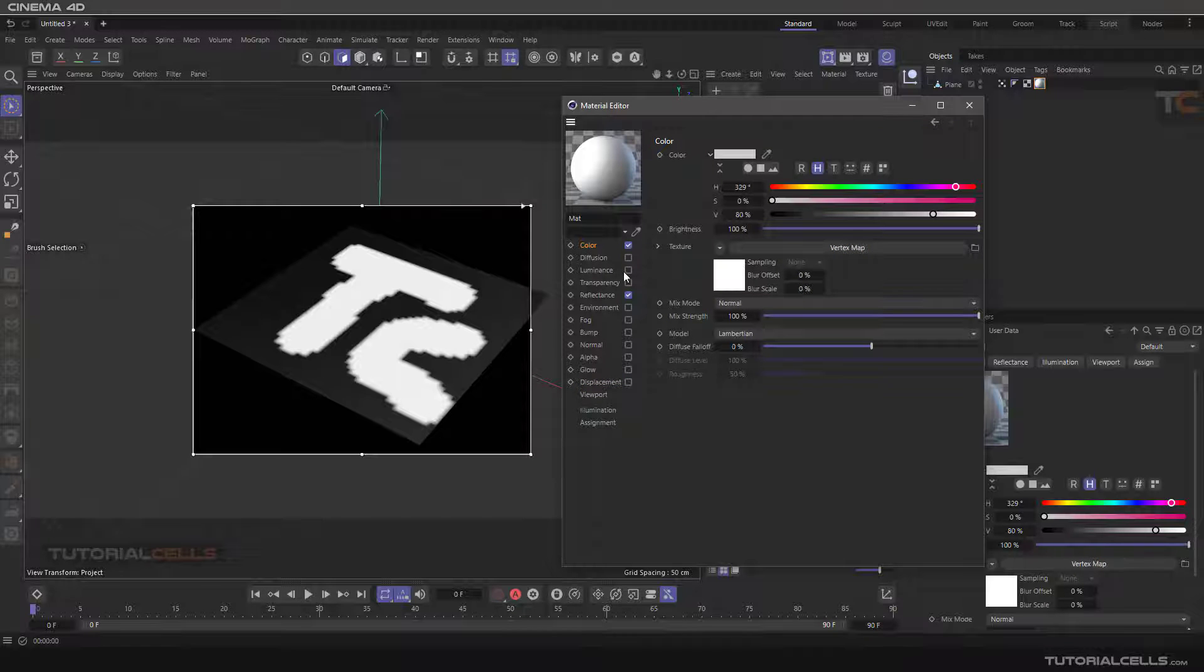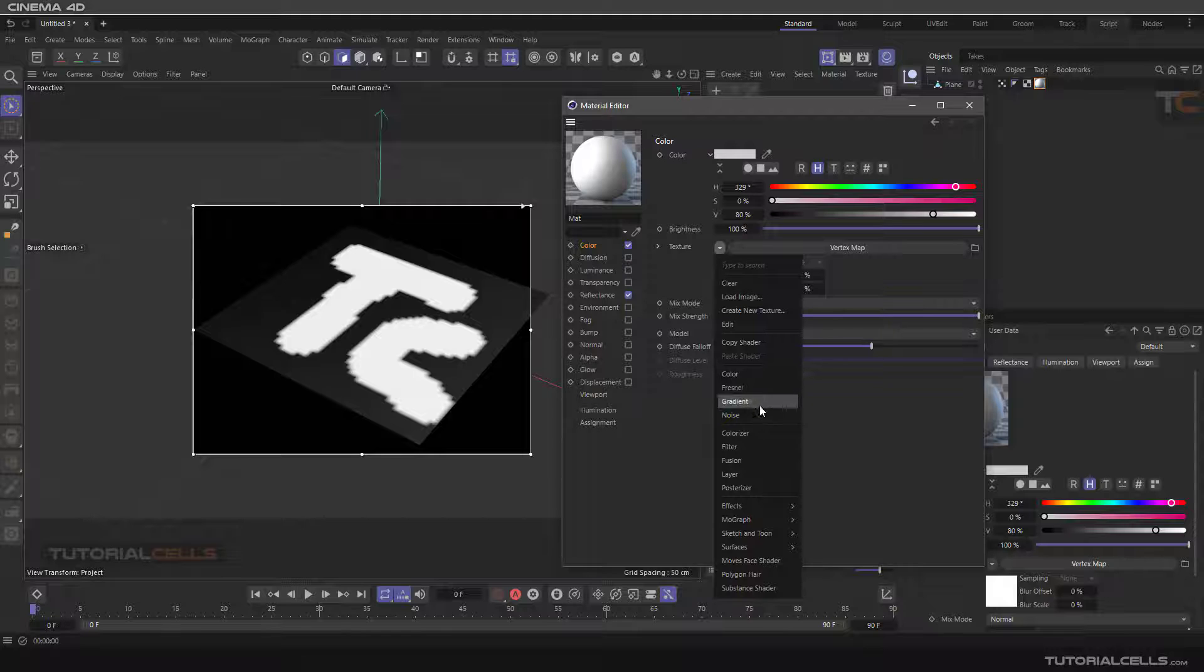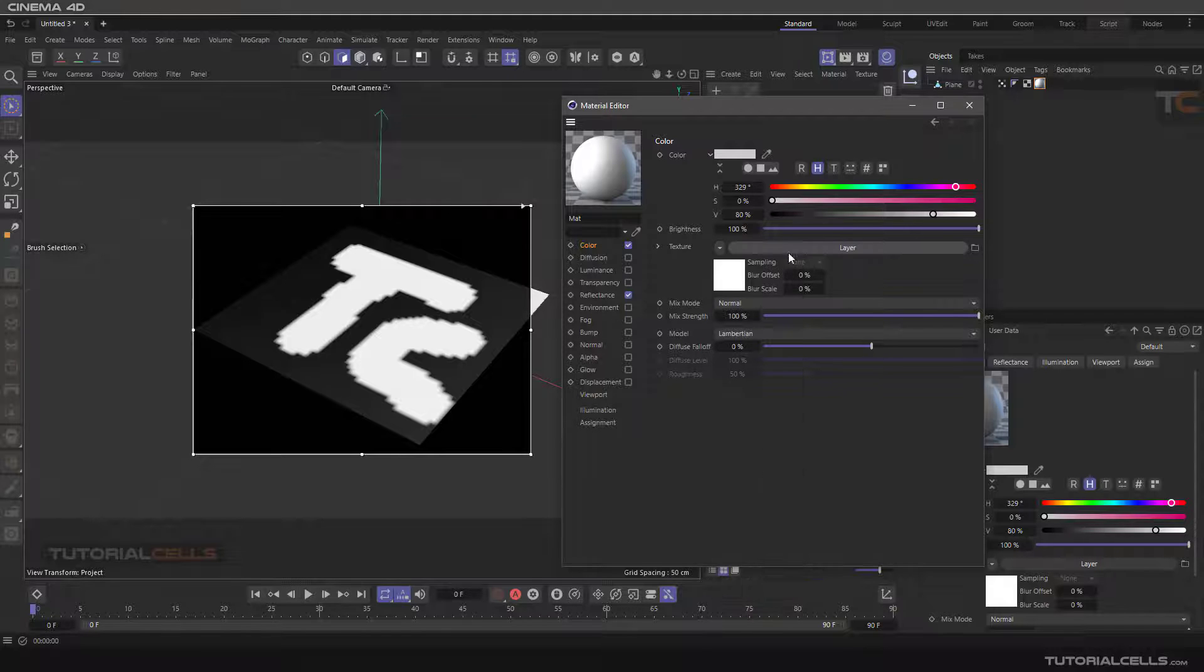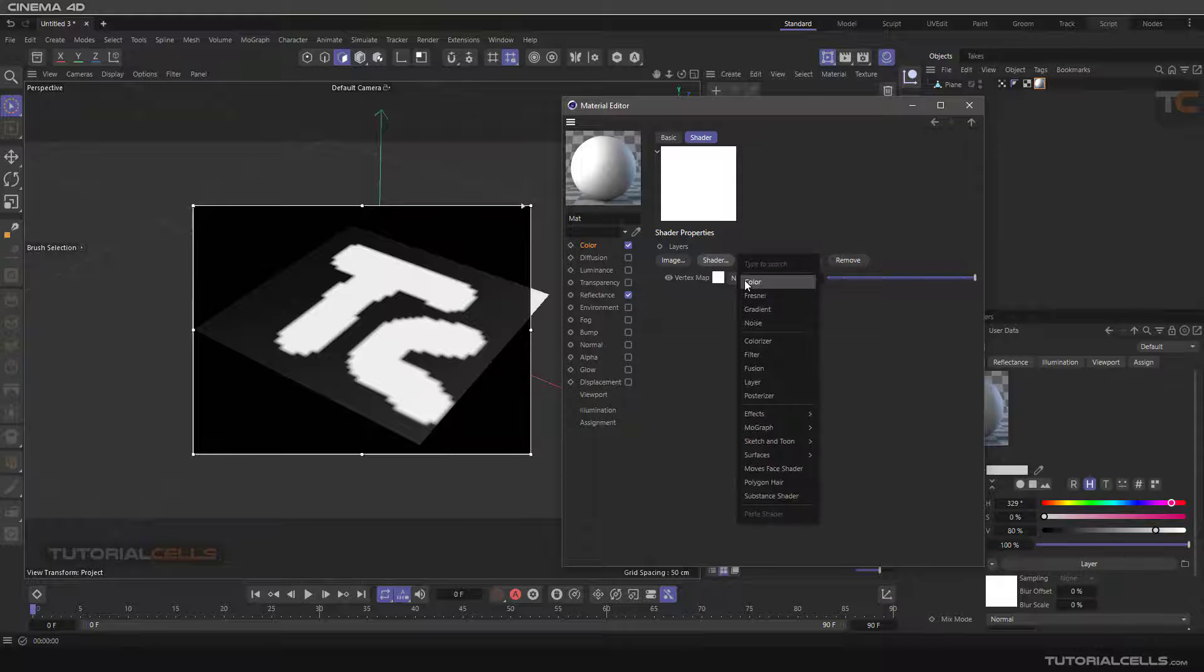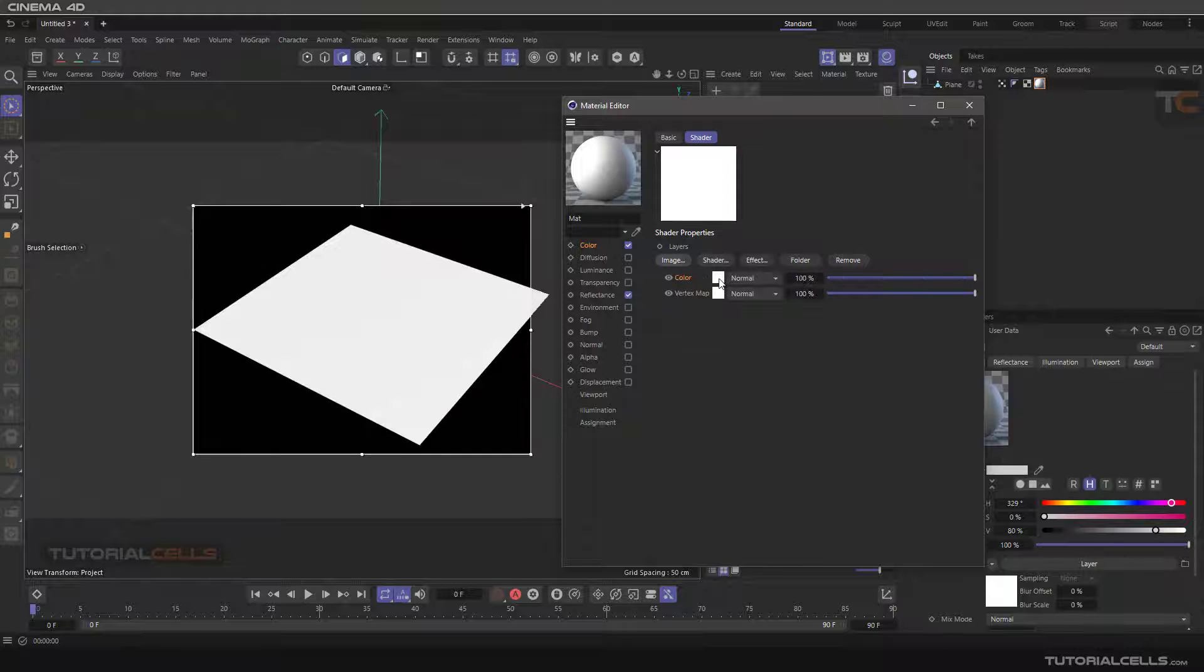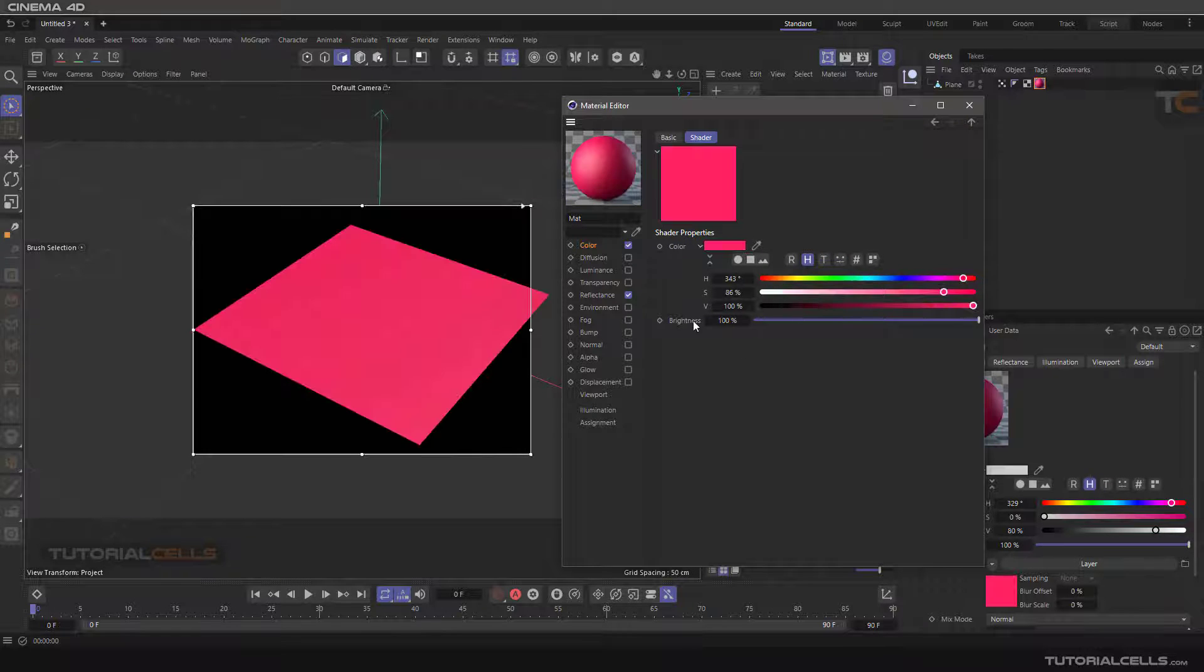If you want to colorize the vertex maps, you can add a layer on top of that. Going to the layer, here is our vertex map. You can go to the shader and click color. In the color you can change the color.